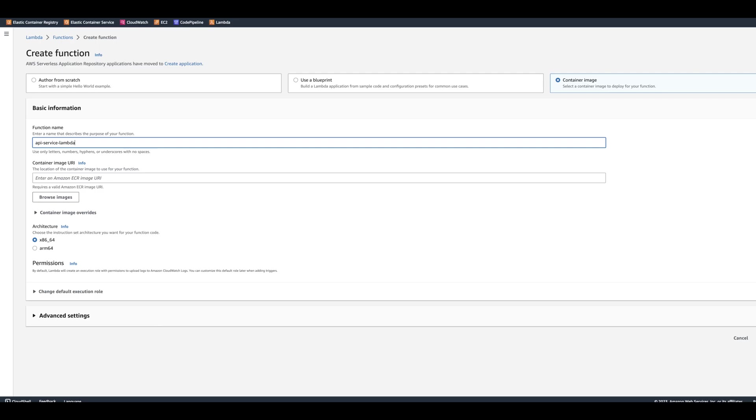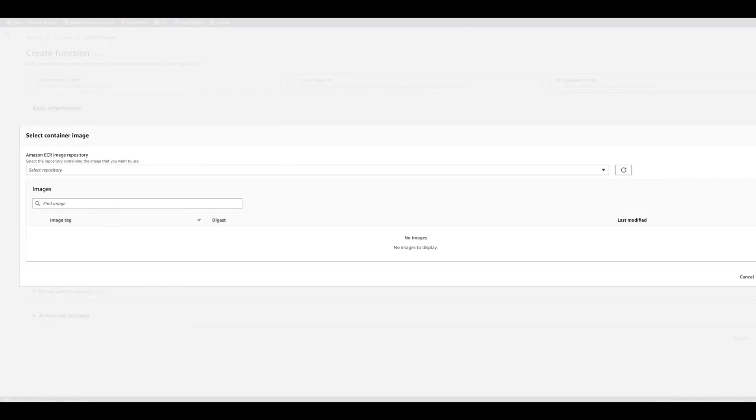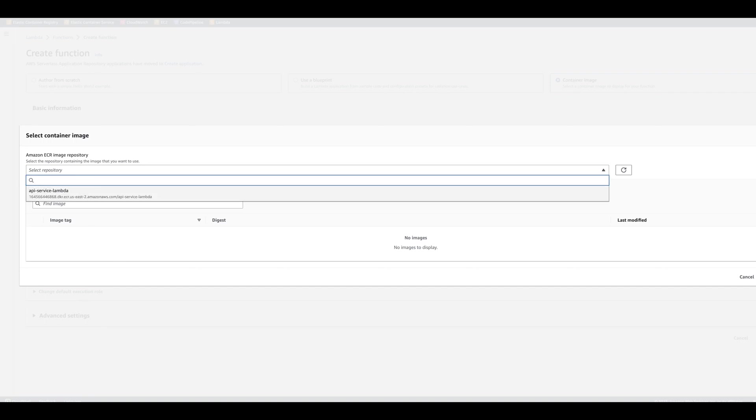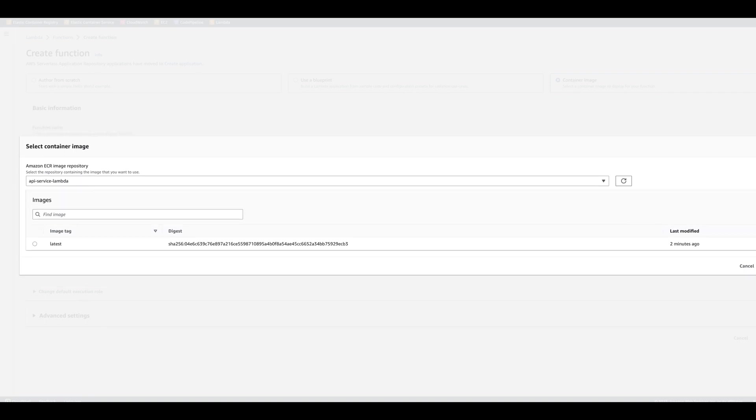So what we're going to do now, we're going to browse for the images. We'll select Repository and select this image that we just pushed.